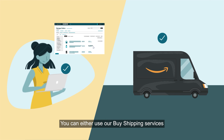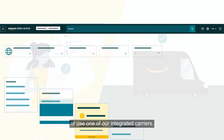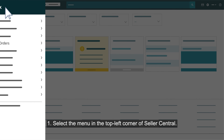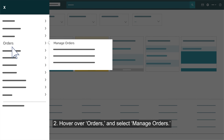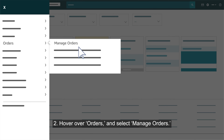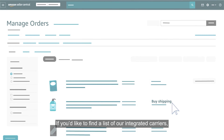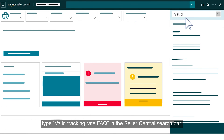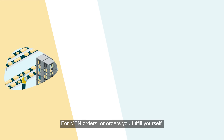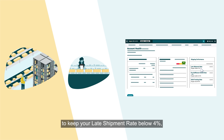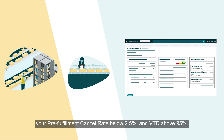You can either use our Buy Shipping services or use one of our integrated carriers. To access the Buy Shipping page: 1. Select the menu in the top-left corner of Seller Central. 2. Hover over Orders and select Manage Orders. 3. Click the Buy Shipping button next to the order you want to ship. To find a list of integrated carriers, type VALID TRACKING RATE FAQ in the Seller Central search bar. For MFN orders, or orders you fulfill yourself, your shipping performance targets should be to keep your late shipment rate below 4%, your pre-fulfillment cancel rate below 2.5%, and VTR above 95%.